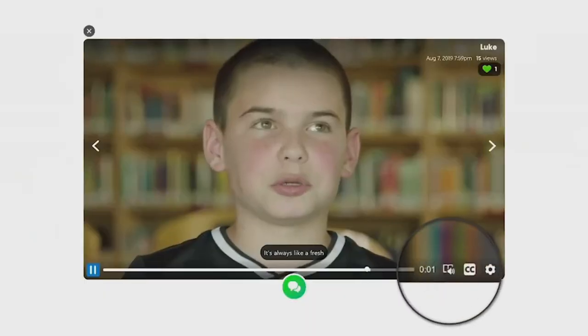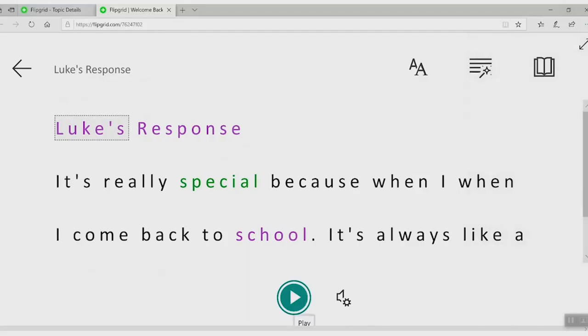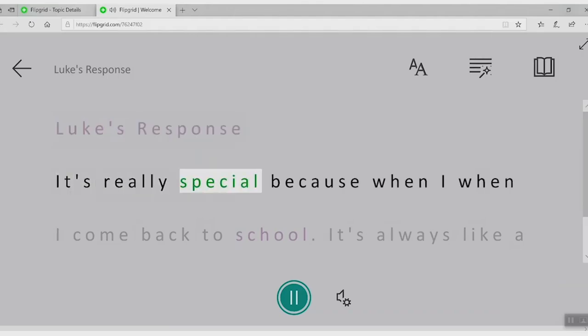We love the immersive reader, and in addition to launching the tool in Flipgrid topic text, you can now launch the immersive reader on every video transcript. This is in addition to all the incredible ways you and your scholars can share their voice with the powerful new Flipgrid camera.